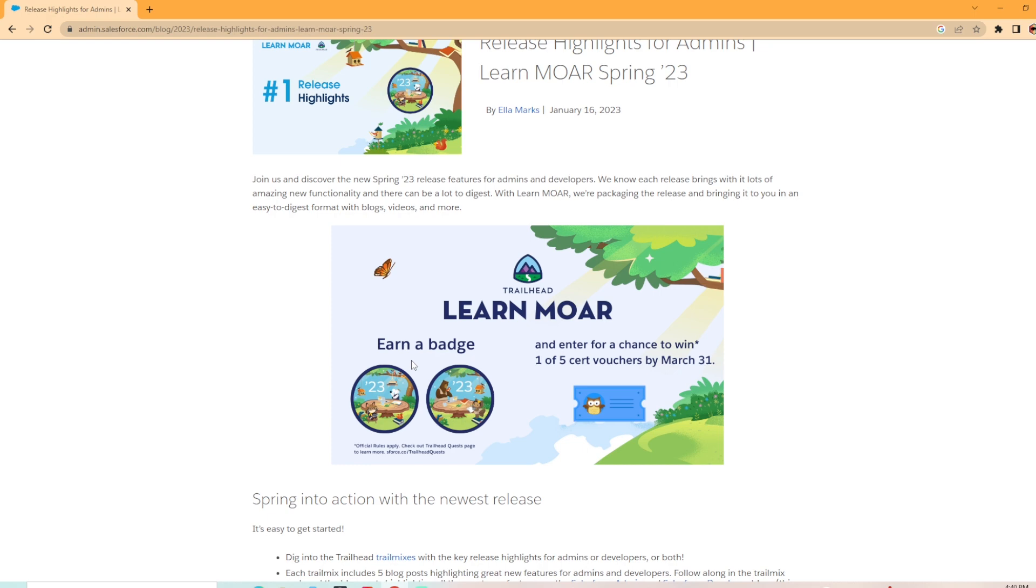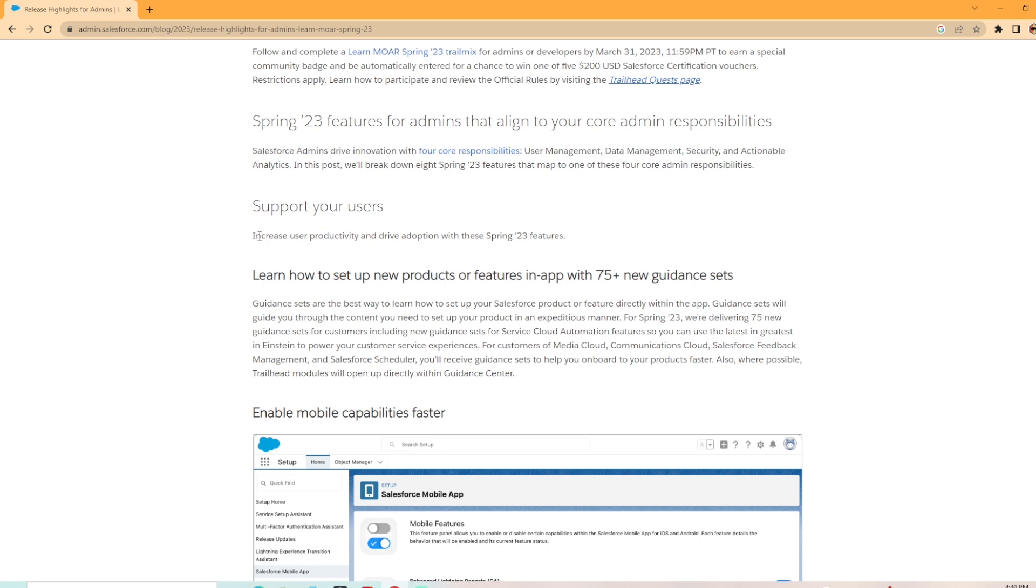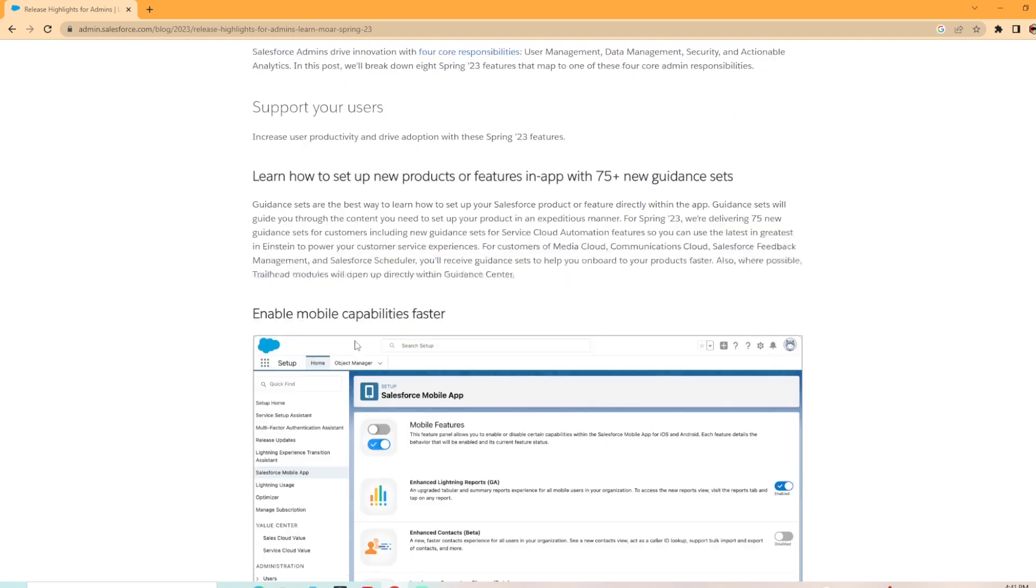Digging into some of the release notes they have down here: Support your users. Guidance sets are the best way to learn how to set up Salesforce product or feature directly within the app. Guidance sets will guide you through the content you need to set up your product. For Spring 23, we're delivering 75 new guidance sets for customers, including new guidance sets for service cloud automation features, so you can use the latest and greatest in Einstein to power your customer service experiences. They've added 75 new guidance sets, which is a lot. I think that is awesome.